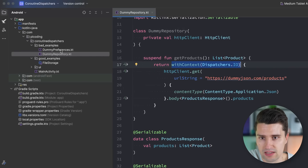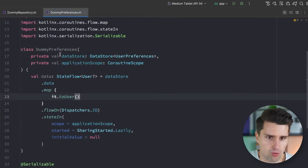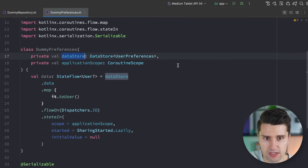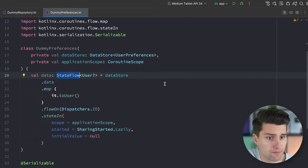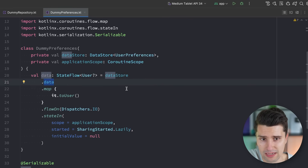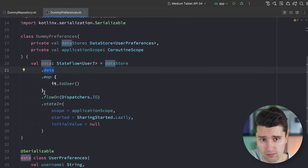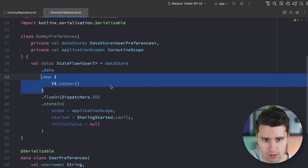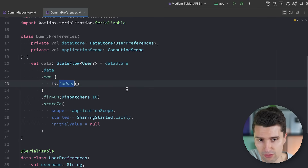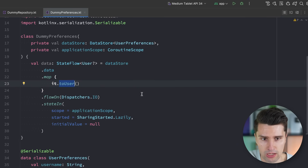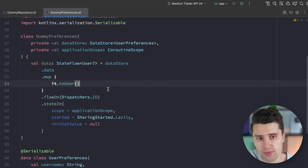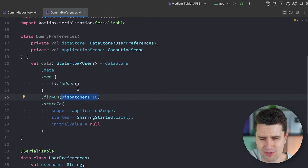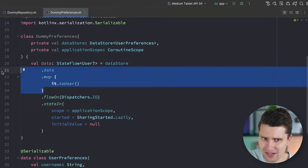Another bad example is having some kind of DataStore preferences where you want to expose the data as a persistent state flow, listening to the data flow from DataStore. You maybe map it to your domain level preferences object and then flow this on the IO dispatcher, so all the steps before are also executed on the IO dispatcher because in the end you are reading preferences.